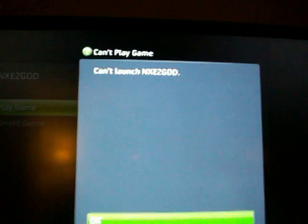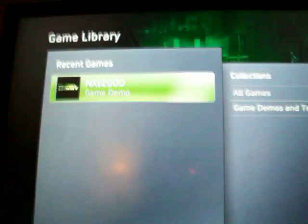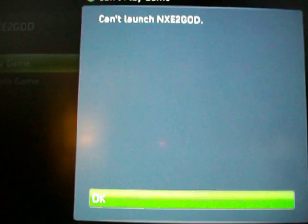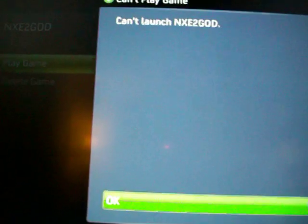And I go to NXE, whatever, and I'll hit play game and I'll go into it, and then that'll pop up. Can't launch, and all I can do is hit okay. I could back out, do it again.